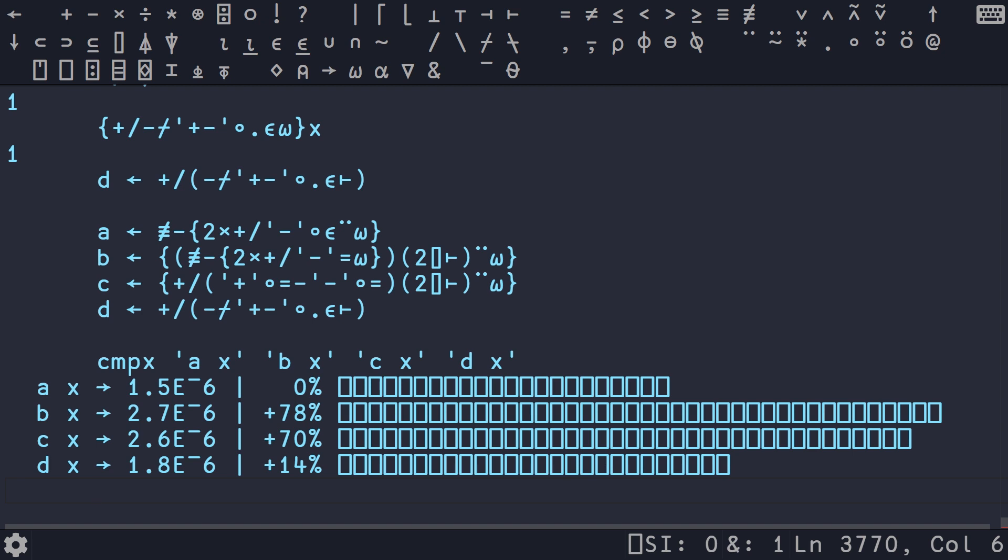But because of how few keystrokes it is to type out these solutions, membership is a single glyph, index is a single glyph, these s prime combinators, which are called forks and trains in APL, are so concise in order to express these different composition patterns and these different algorithms. It just makes exploring the solutions to these problems, in my opinion, really fun but also really easy. Whereas doing this in C++ takes a lot more effort. And then to profile it is just a single line, which is awesome.